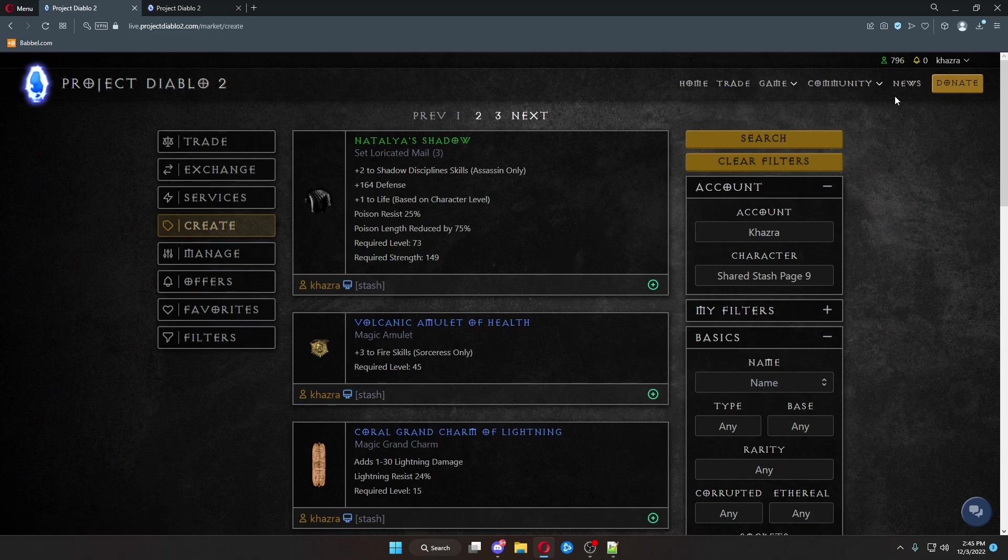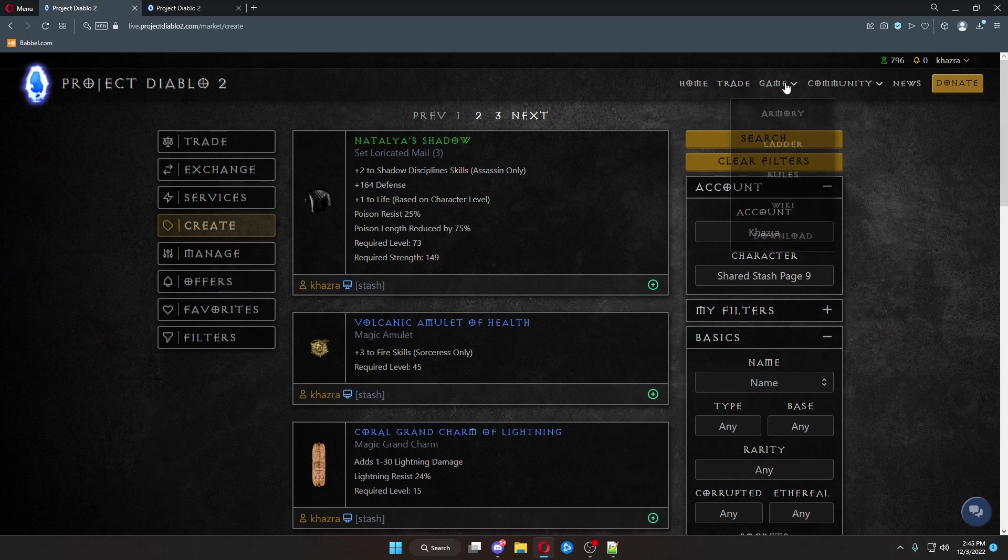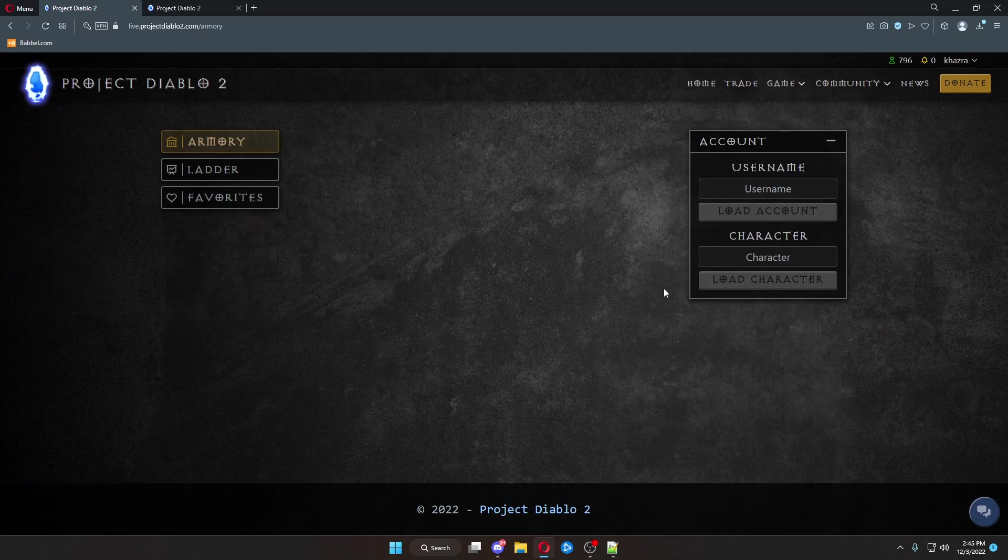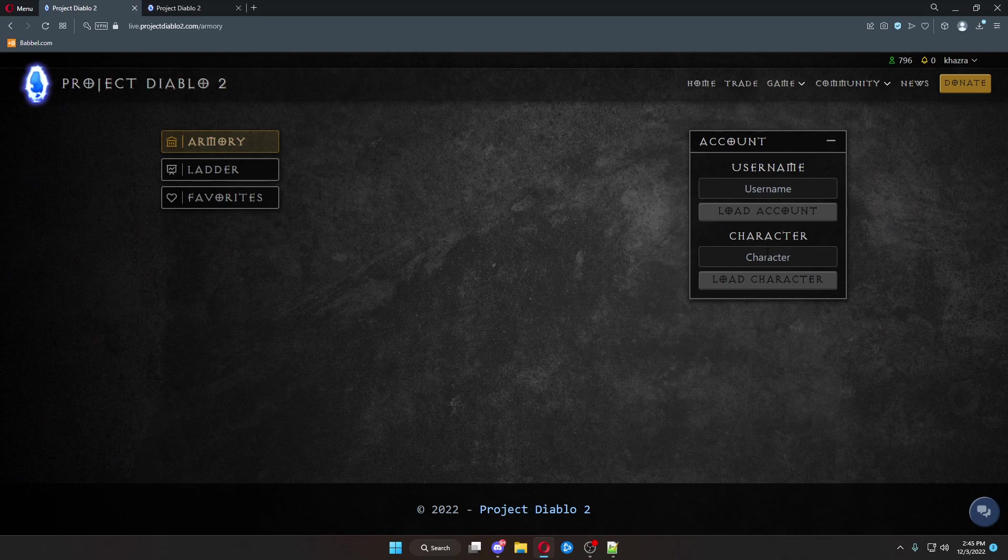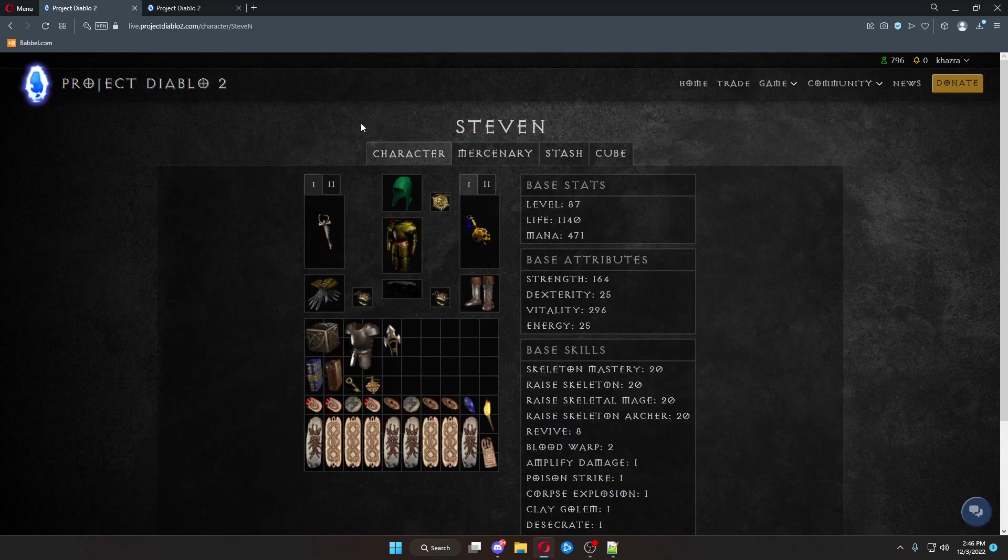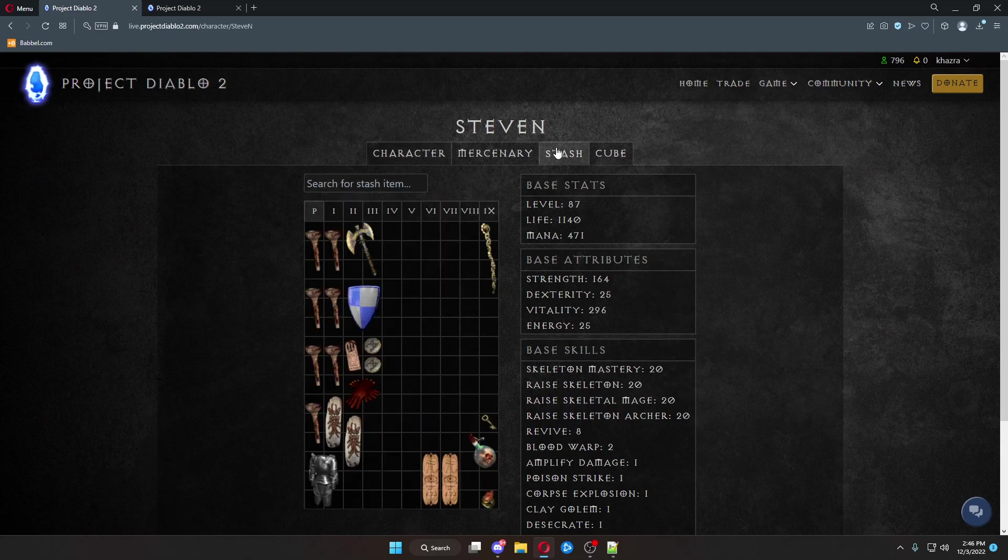Another way to add trades to the trade site, but it's a little bit more visual for those of us who like a visual aesthetic, come up here to Game. Go to Armory. And then from here, you can load a character.